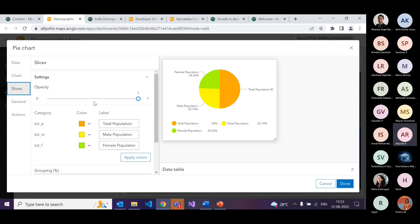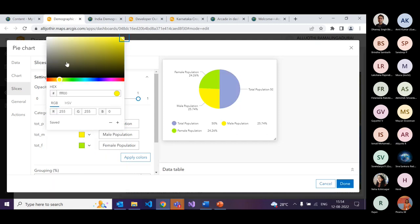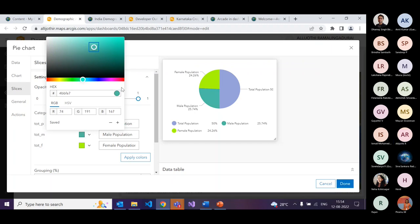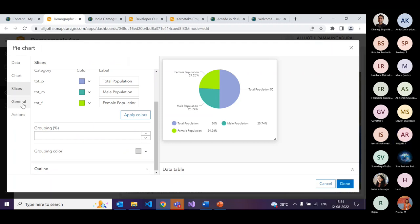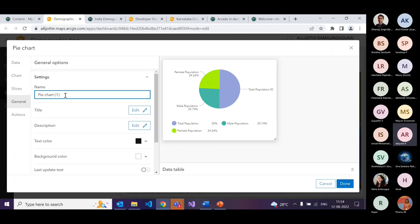Under the slices option, you can change the opacity and color of the chart. I want to change to a darker blue color — you can copy a hex code to change accordingly. You can use the slider for different shades. You can also change the outline of your chart. In general settings, give a proper name like 'Population Chart'. If you'd like a title for your chart, you can provide it and change the text and background colors.